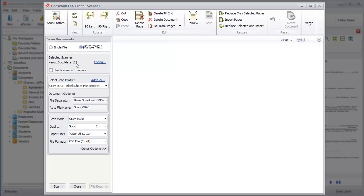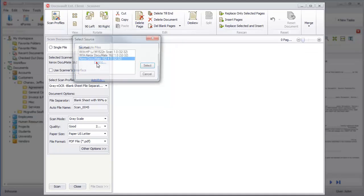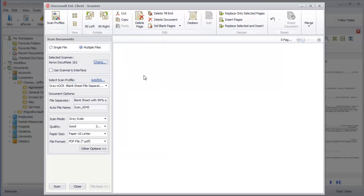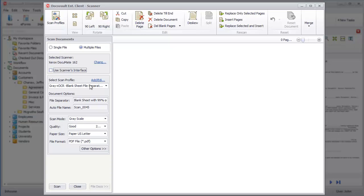You will notice that the default scanner is already selected for you by DocsVault. If you have more than one scanner attached to your computer, click on the Change link to see a list of available scanners. DocsVault can scan from any Twain-based scanner. You may even use the scanner's own interface to make use of any advanced feature that your scanner has to offer.